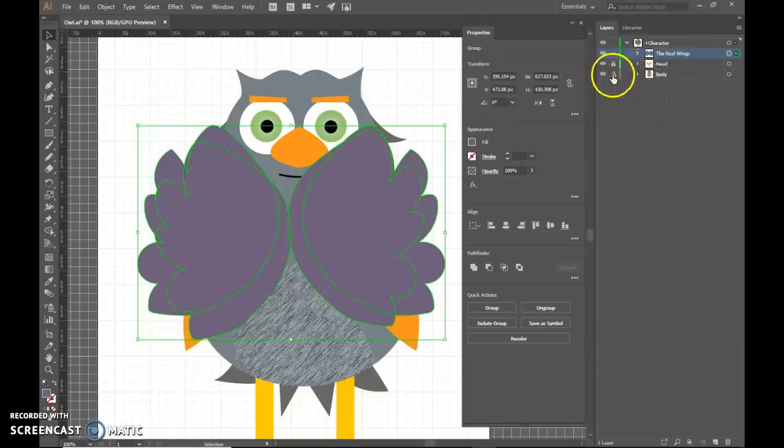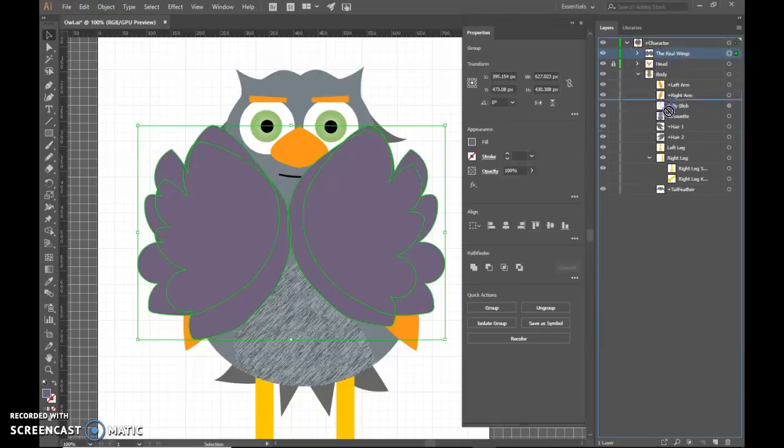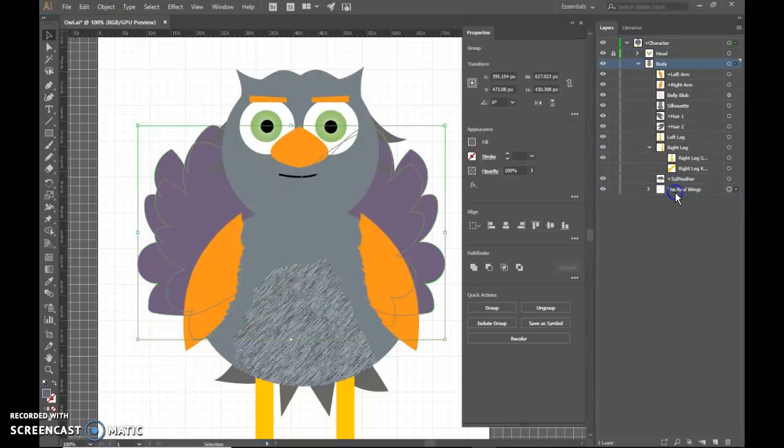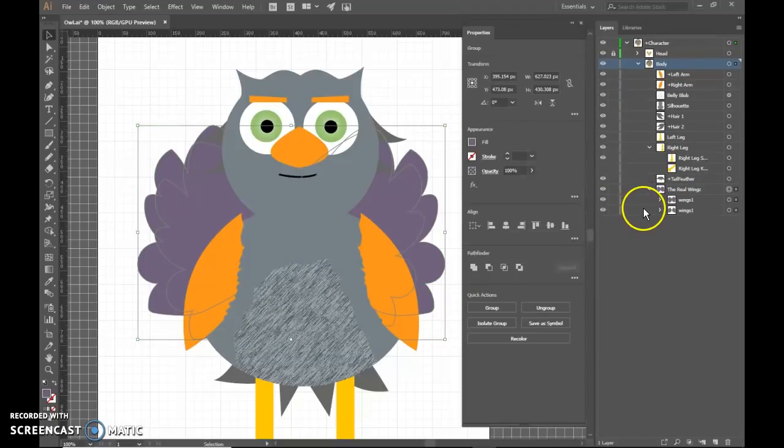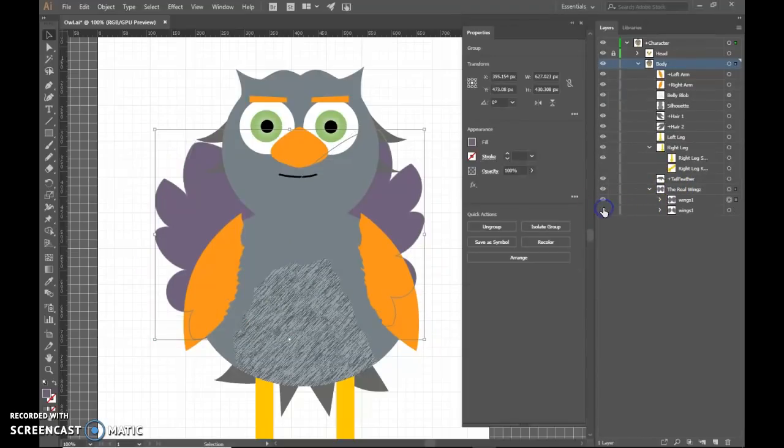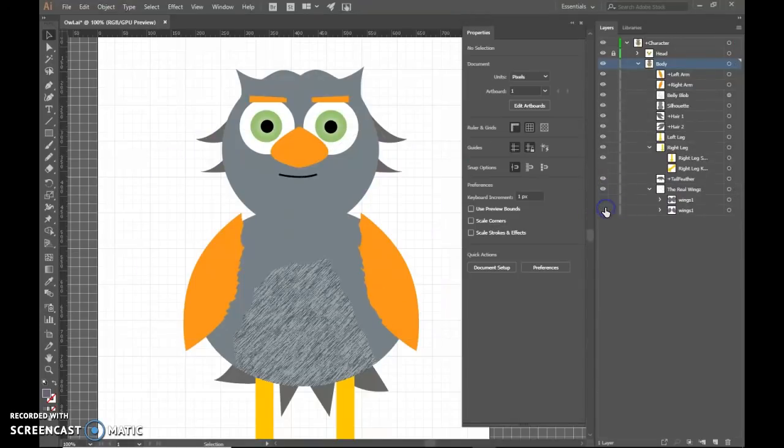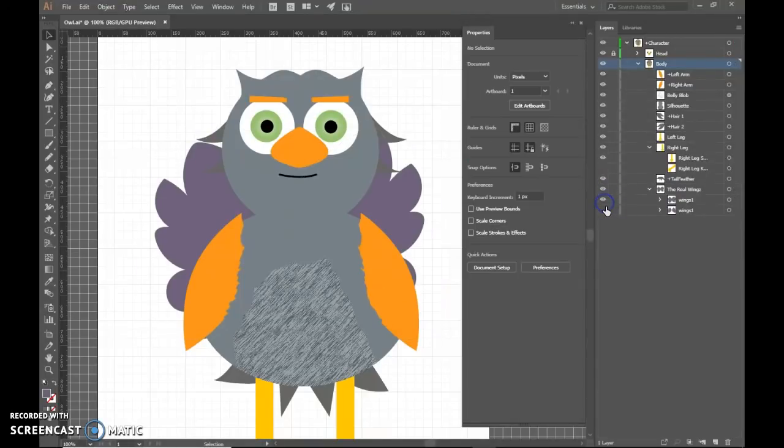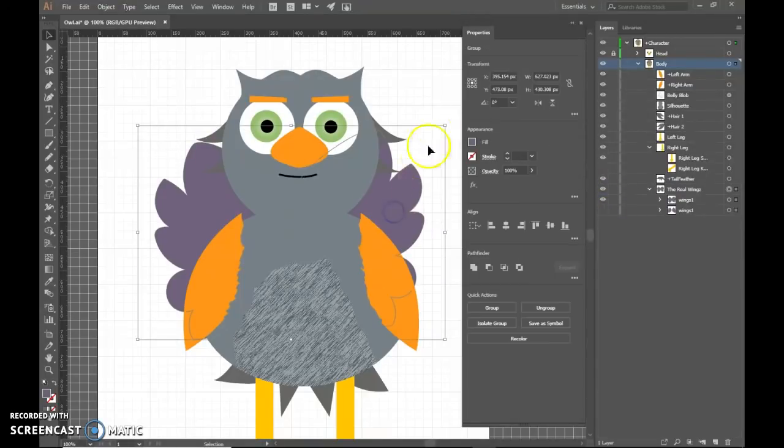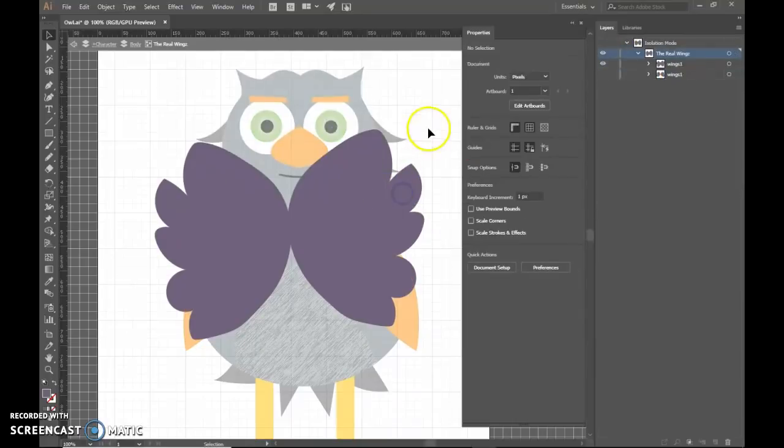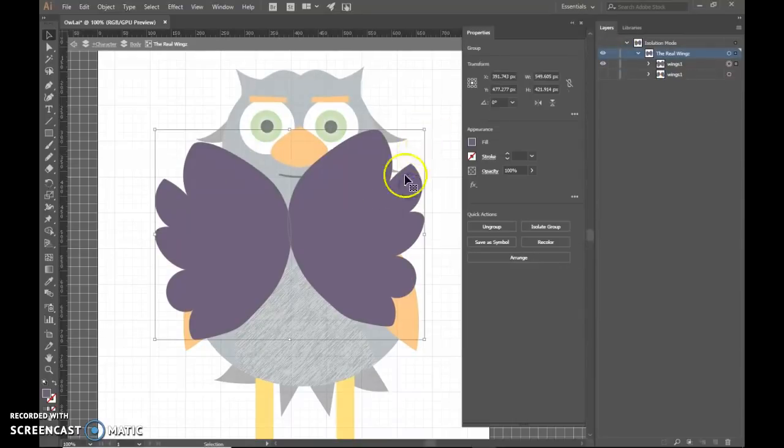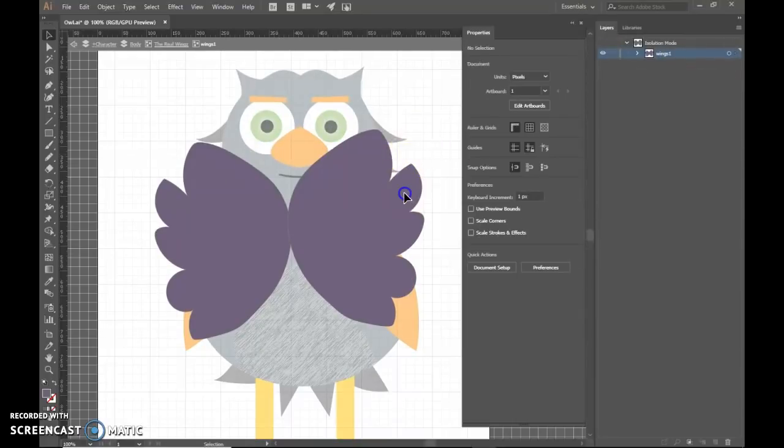And then at this point, we're ready to add them into the body. So we'll open up the body. Drag the wings all the way to the bottom so they're behind everything. And then choose which ones that you want to have visible. And you can still make changes to where they are. So this is not permanent or anything.